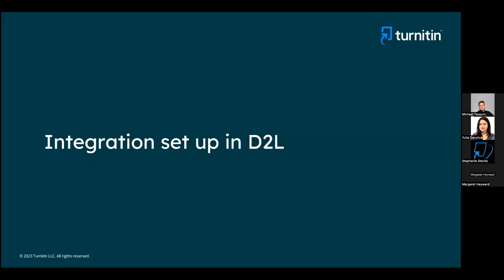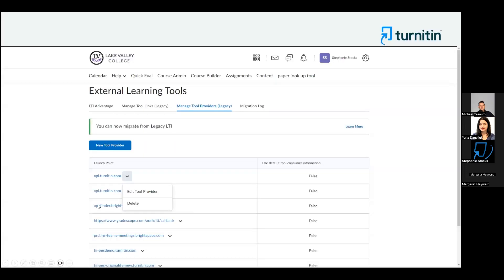Let's talk about the integration setup in D2L. First of all, as a D2L admin, confirm the Turnitin account ID that is linked to the LTI 1.1 integration in your production and test environments.